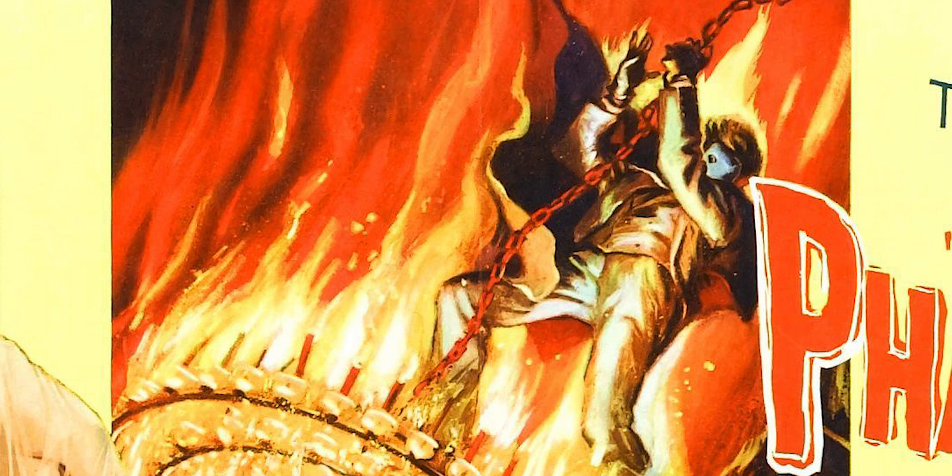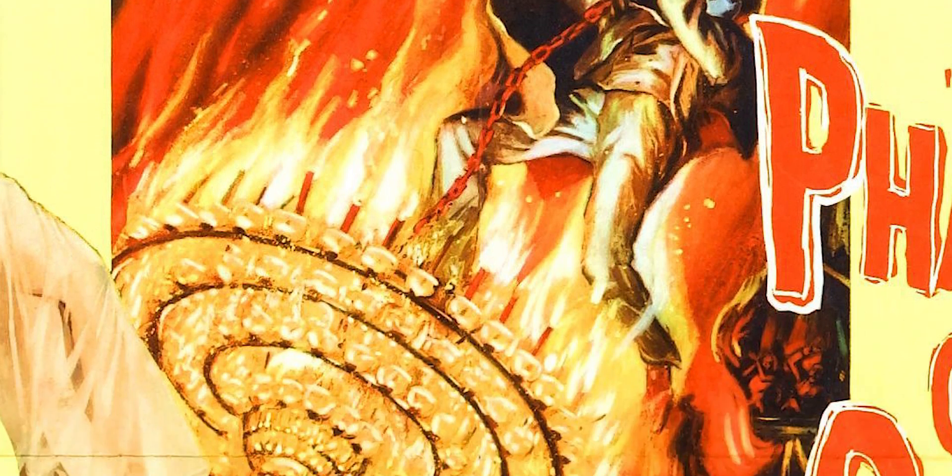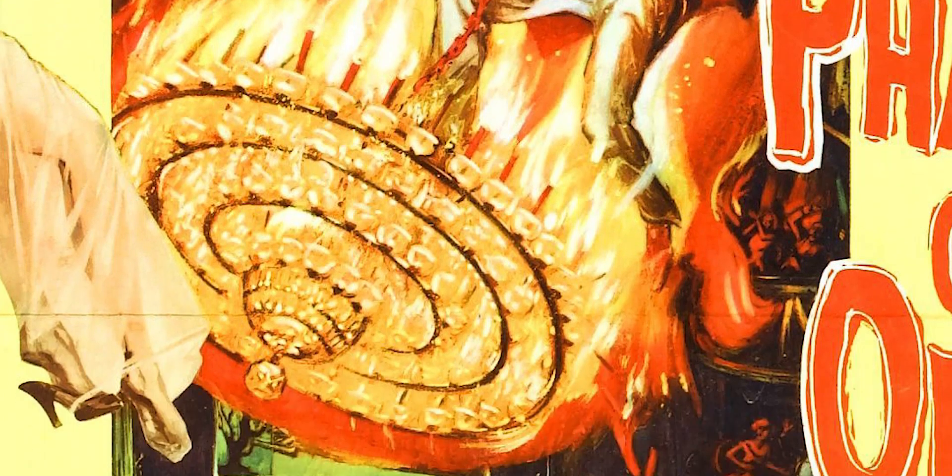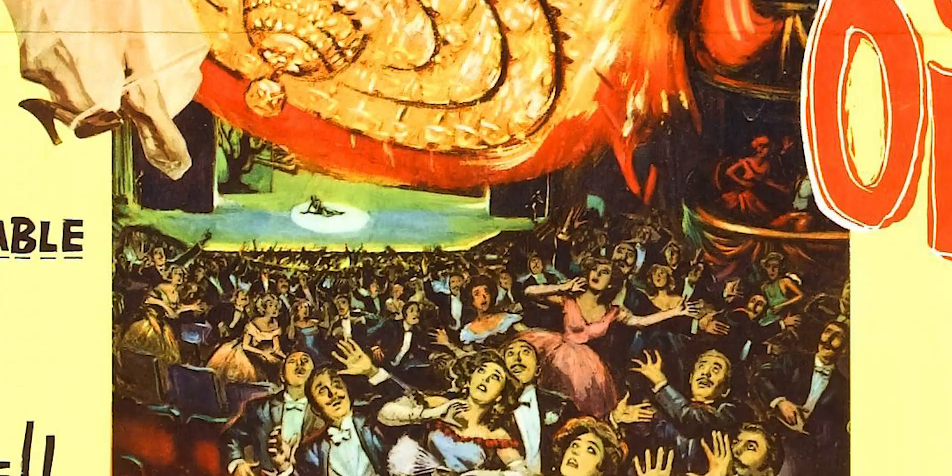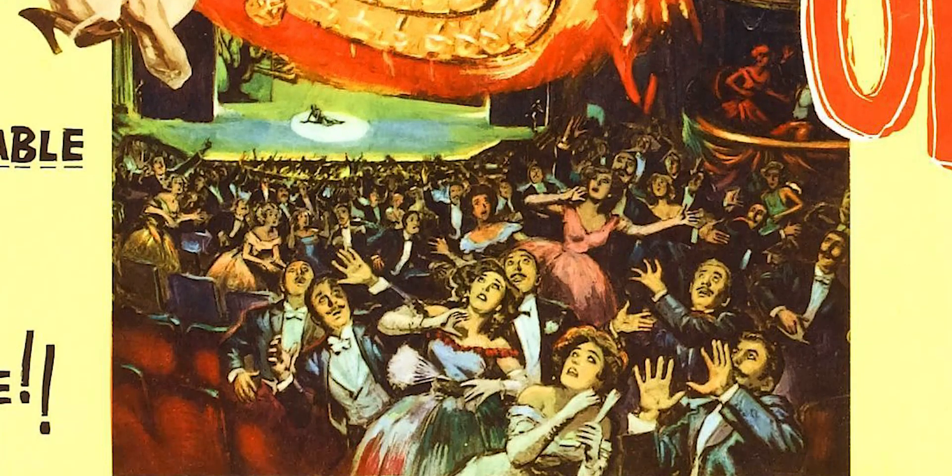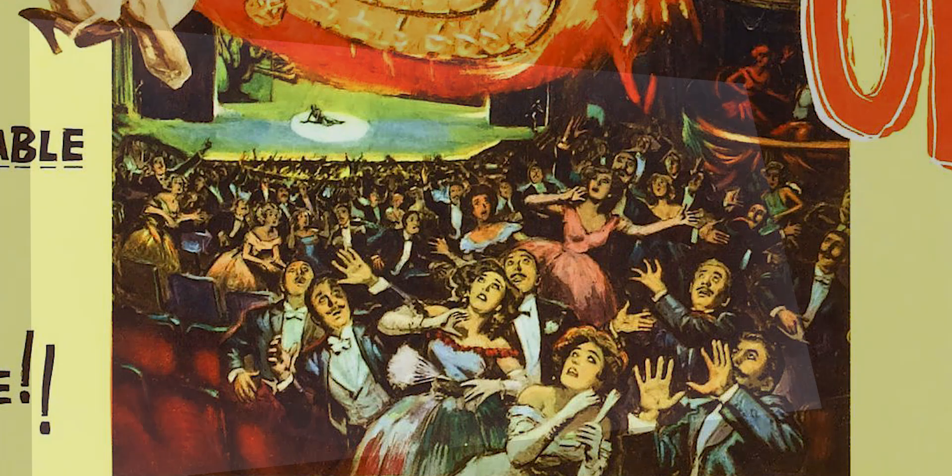The chandelier plummets into the audience and one of the final images is the Phantom just riding this flaming chandelier to absolute annihilation. Boom! Explosions! Death! Curtain comes down! The freaking end!